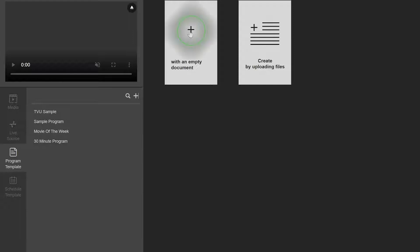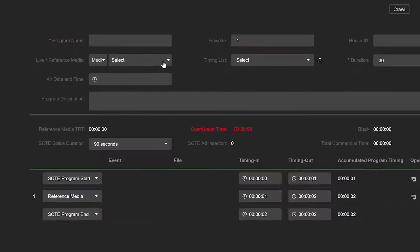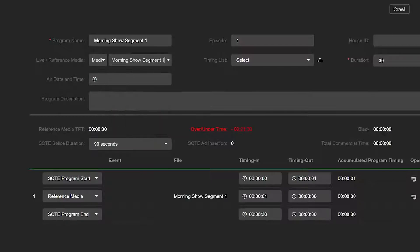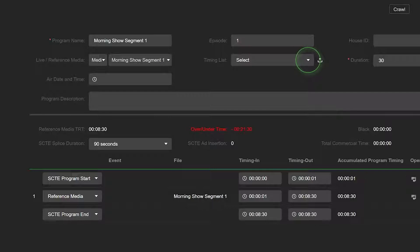Then select the Media drop-down menu in the Live Reference Media field, then select Media or Live. Click the Select drop-down and choose a source in the list.